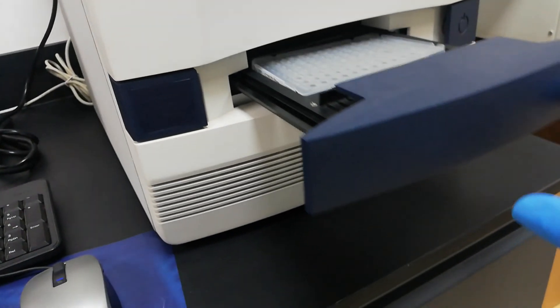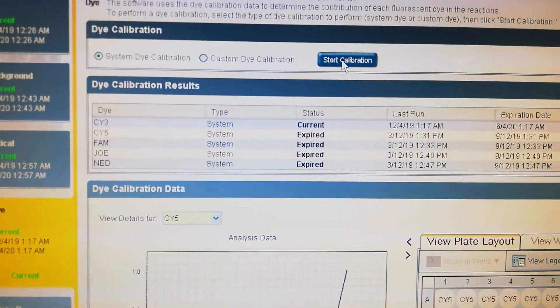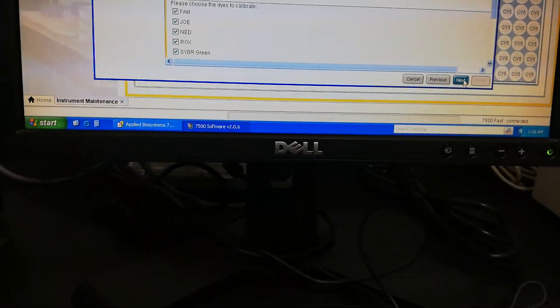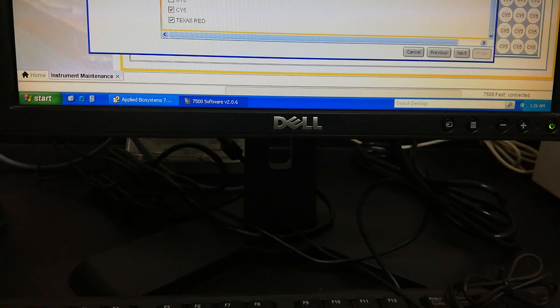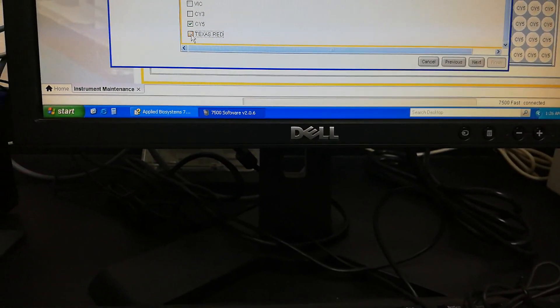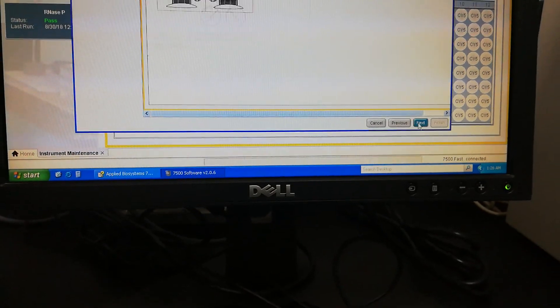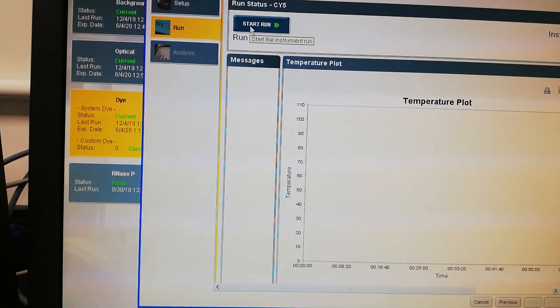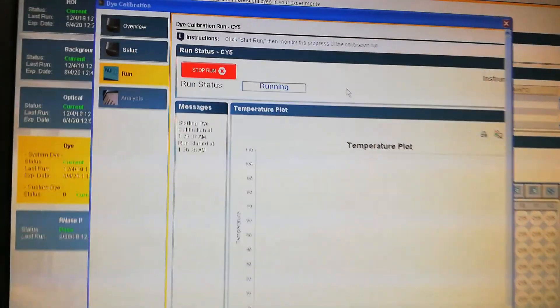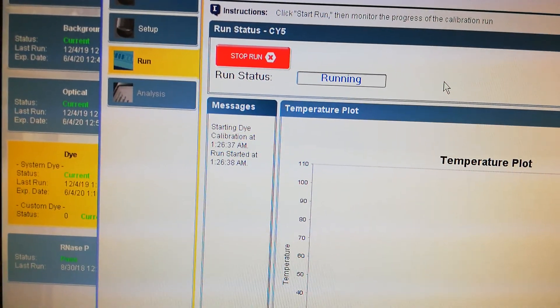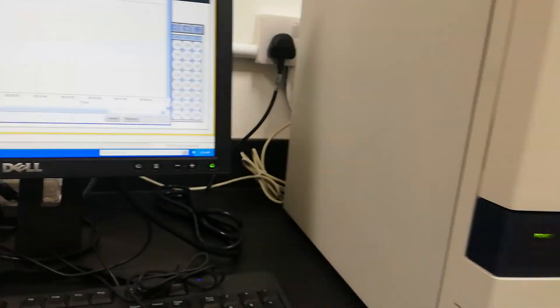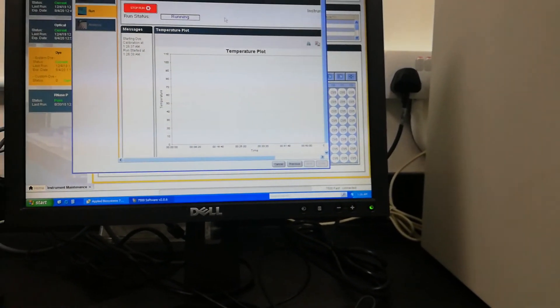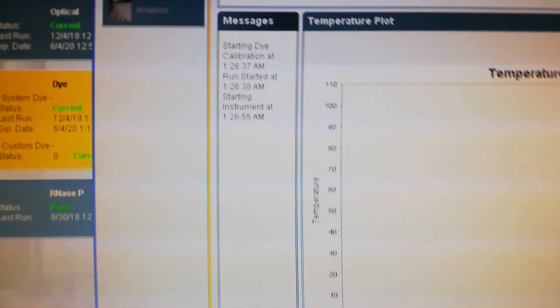Here, start calibration. Next. Start run. Now it is running. The system will start, now the system has started.